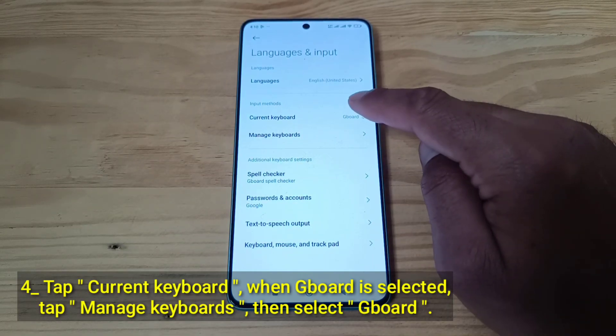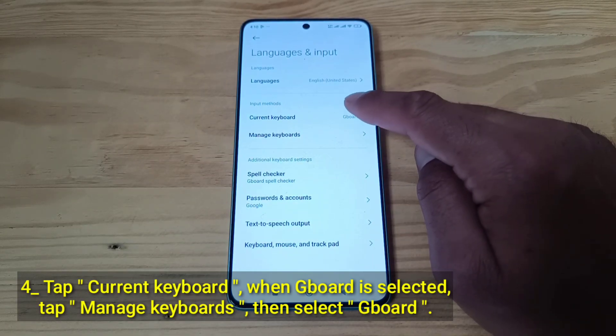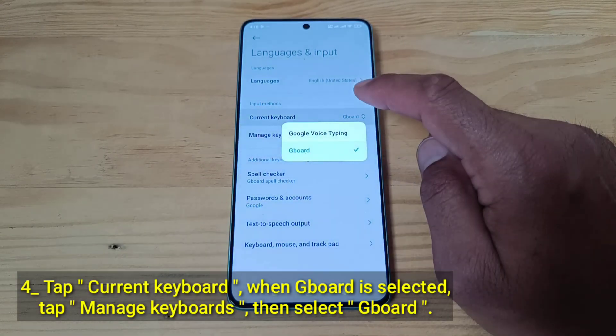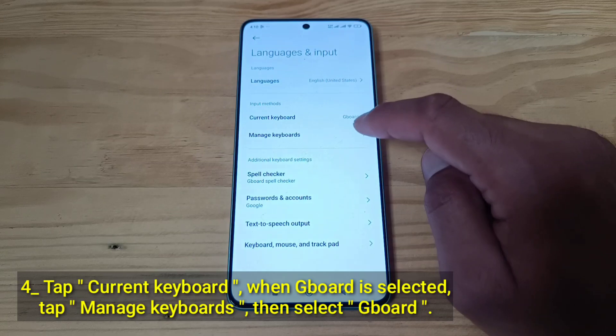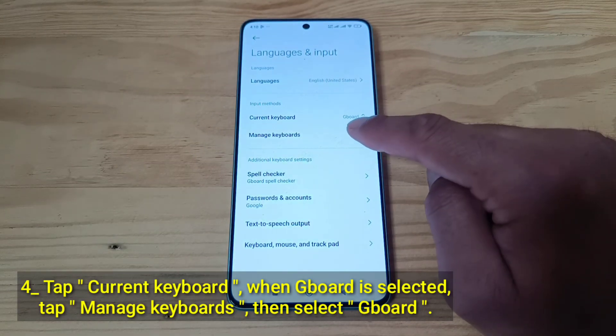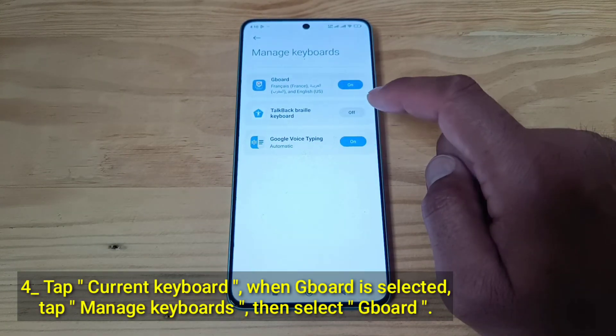Tap Current Keyboard. When Gboard is selected, tap Manage Keyboards, then select Gboard.